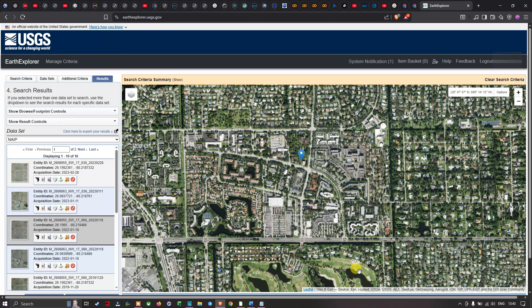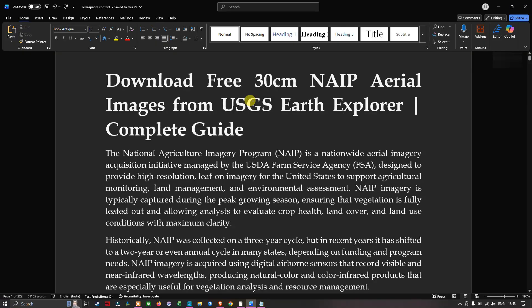Hello everyone, welcome to the channel. In this video I'm going to show you how to download free 30 centimeter NAIP aerial imagery from USGS Earth Explorer. Now let's get started.